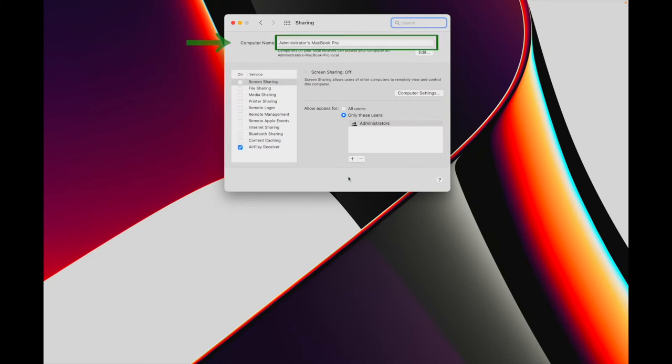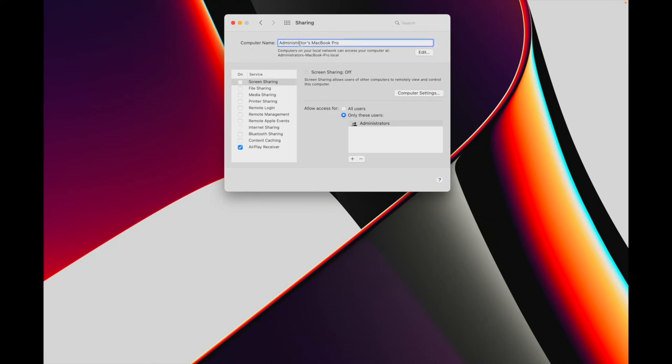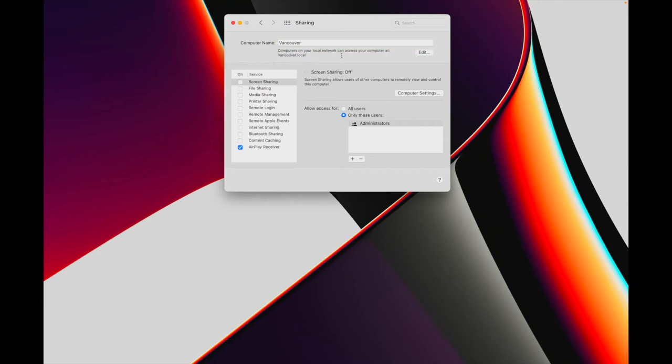If you'd like to learn more about your Mac's name and how to change it, check out my video linked at the end of this one or linked in the description below. If the computer name field is blank, which it probably shouldn't be, click into the field, enter a name, then click outside of it to save the changes.